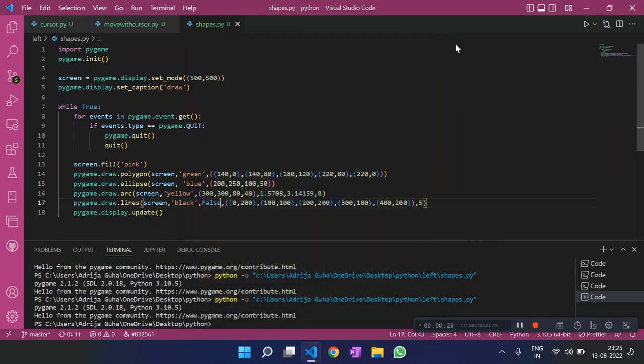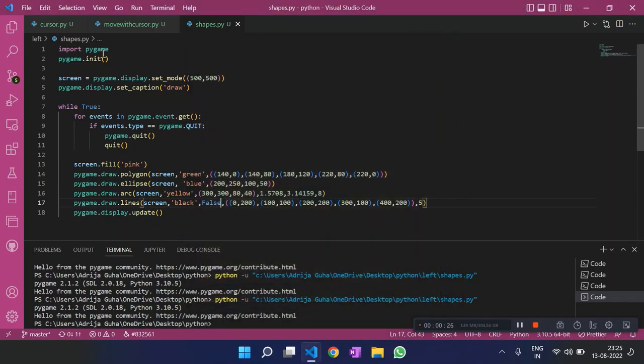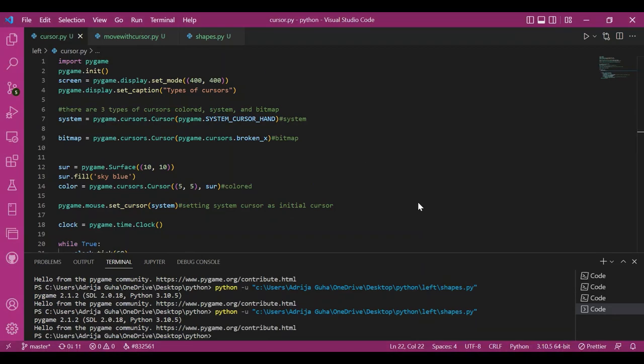Now let's move on to the cursor module. So we have three types of cursors: the system cursor, bitmap cursors...